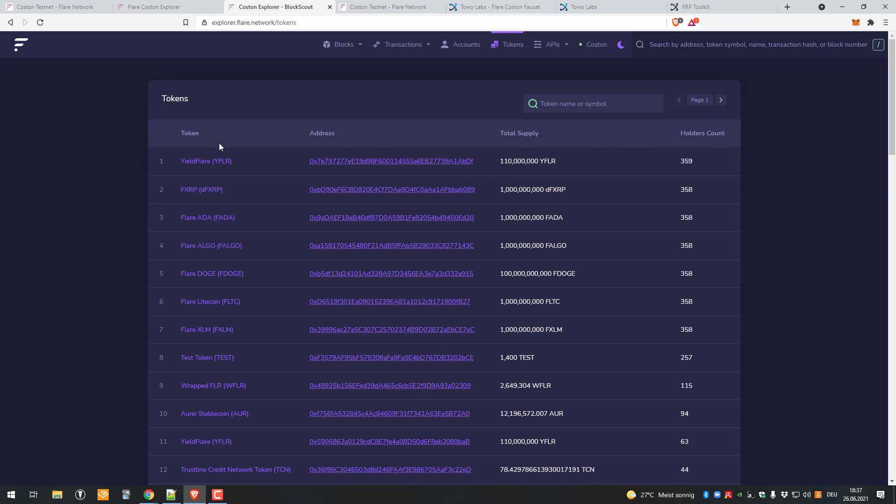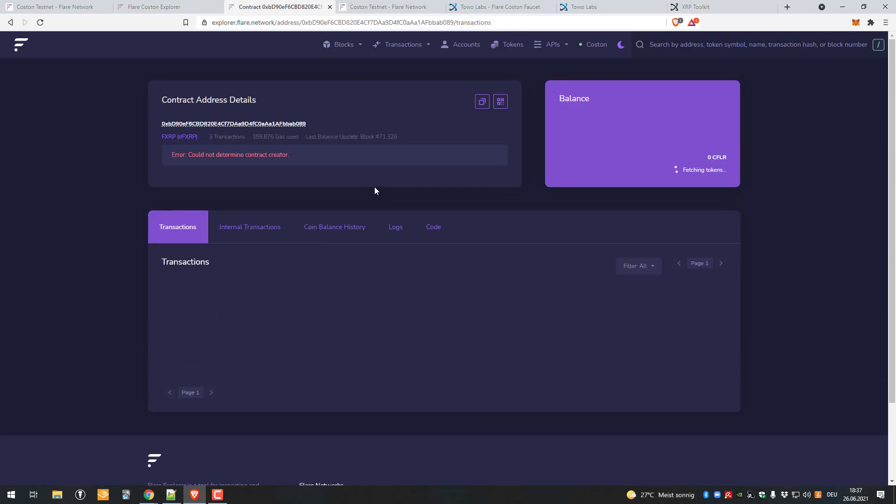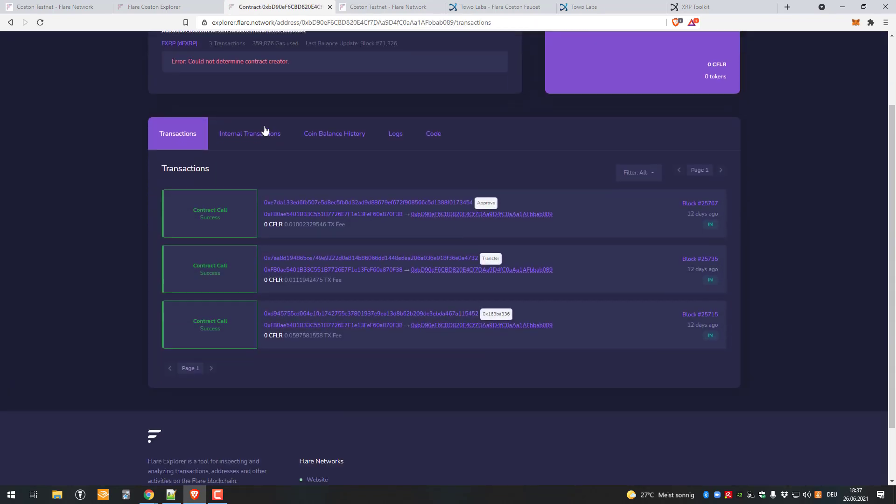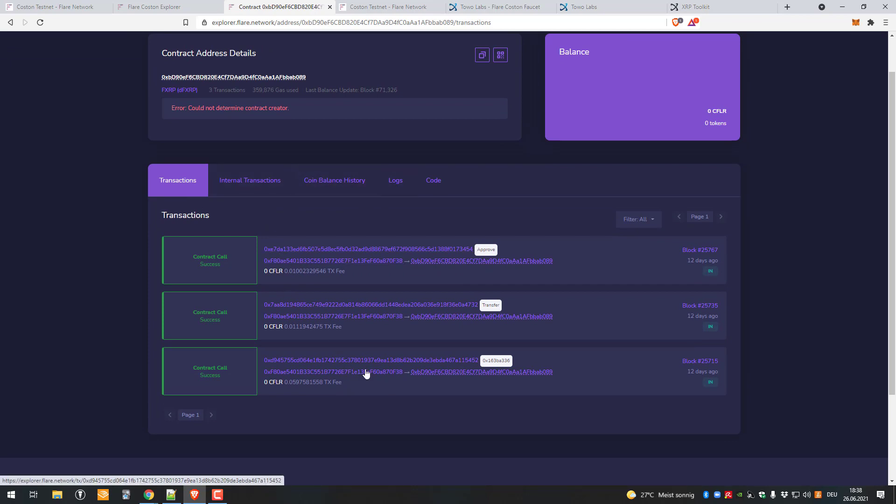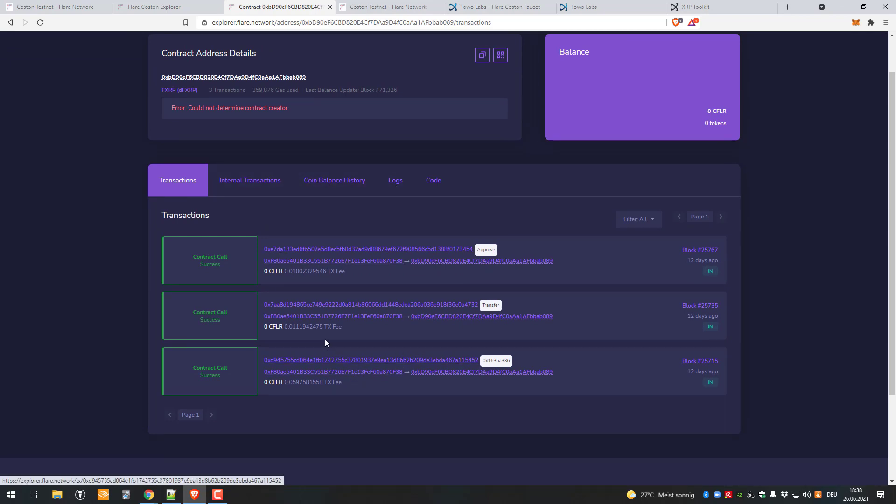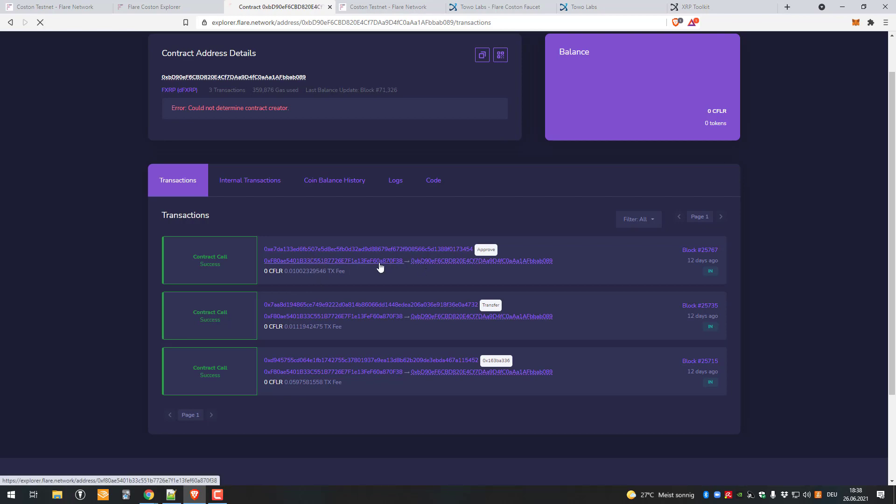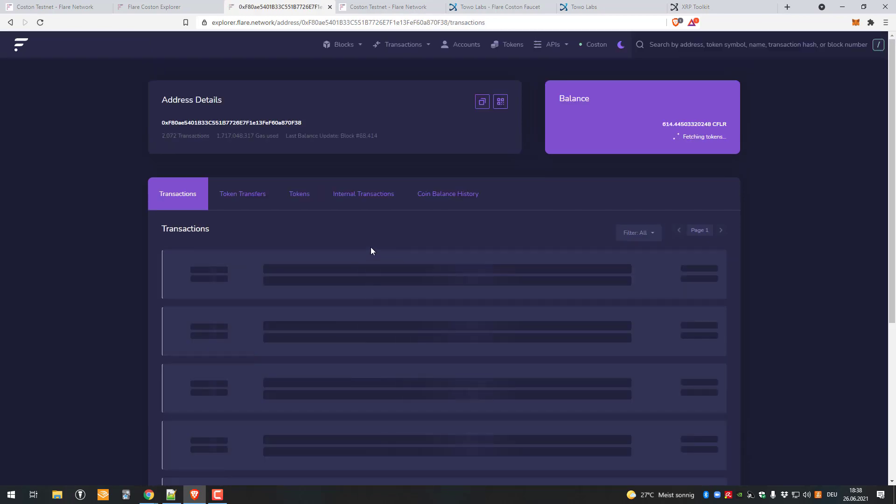We've got 358 holders on the testnet of FXRP. Let's just click on that address. We can see the contract here. We can see anything interesting or of interest to us from that address.